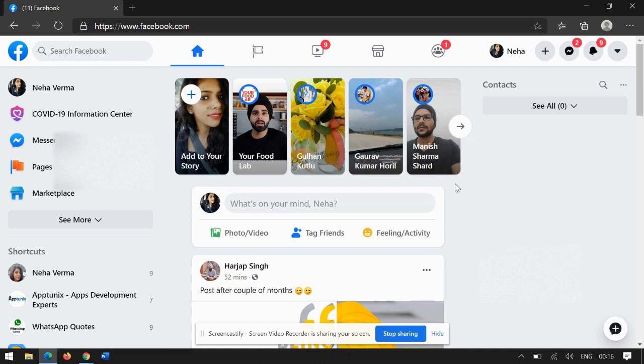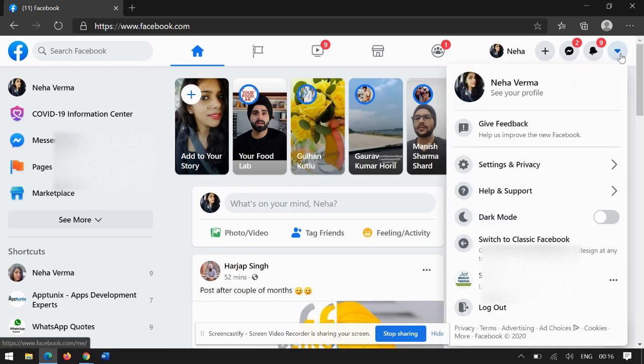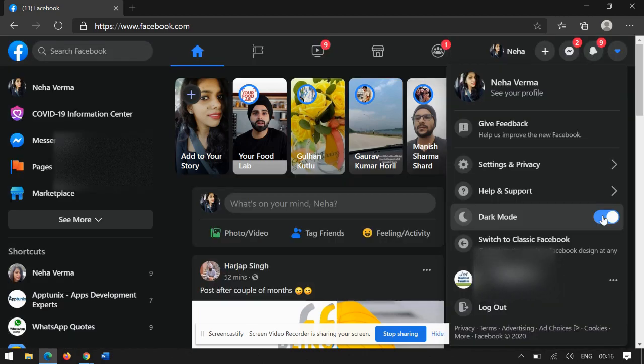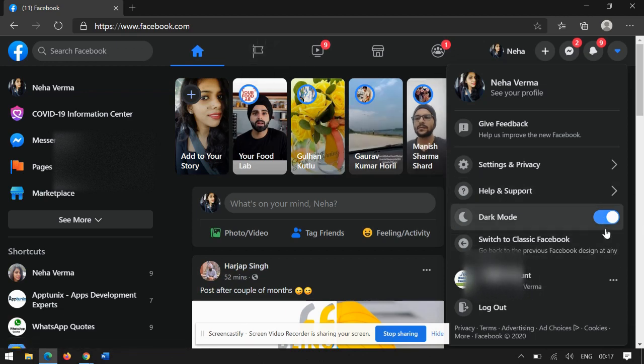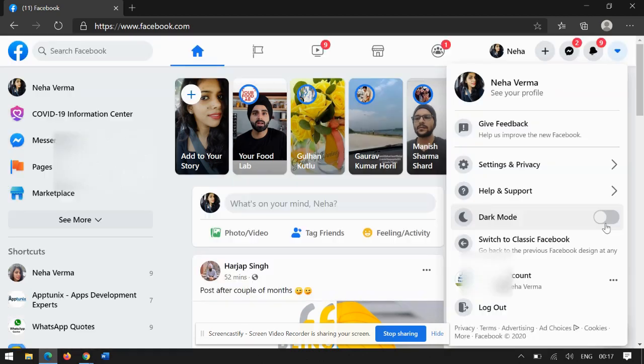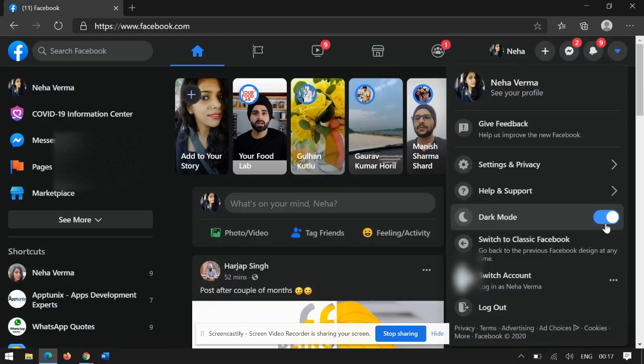So yeah, this is the light mode. In case you would like to keep it as dark mode, again go to this tab and then here you'll be able to see this as dark mode. So you can see: light mode, dark mode, light mode, dark mode. That's how you can enable or disable your dark mode.